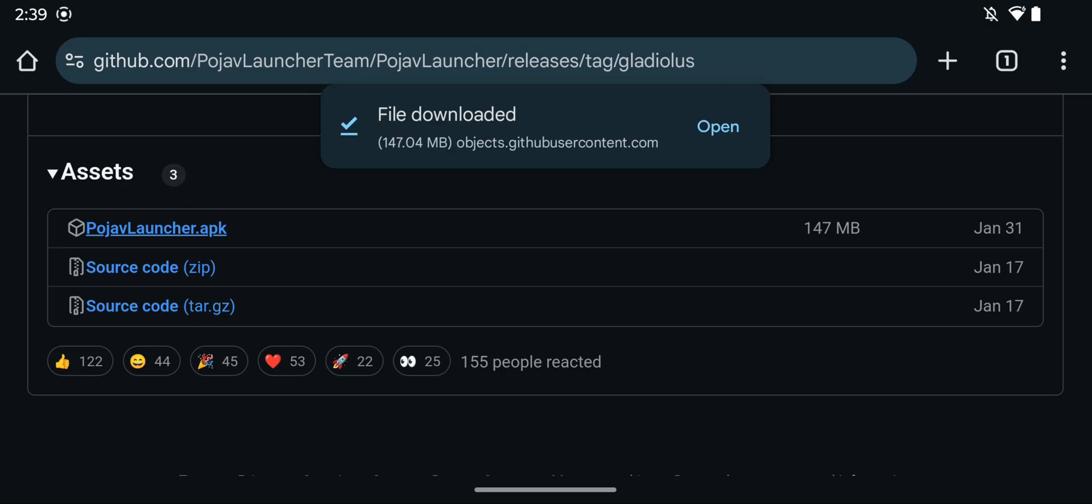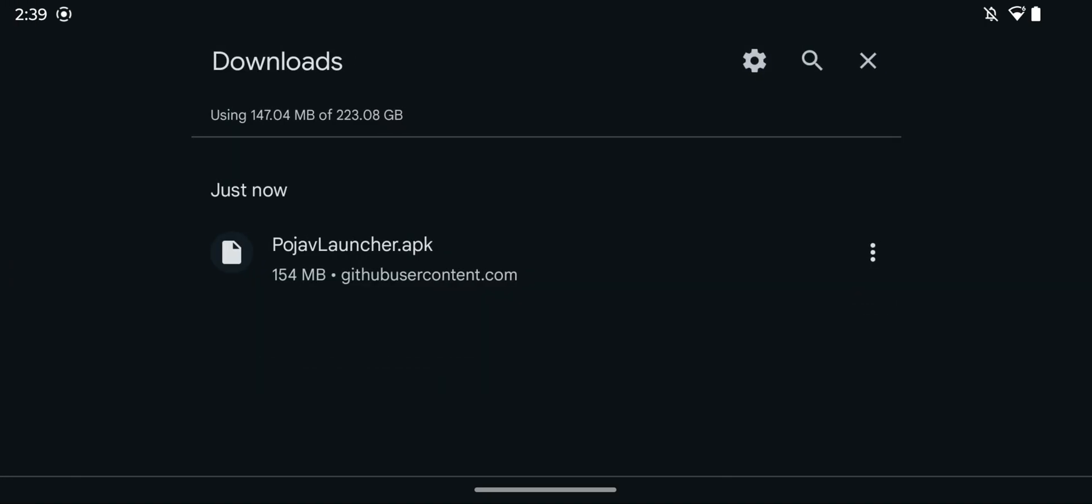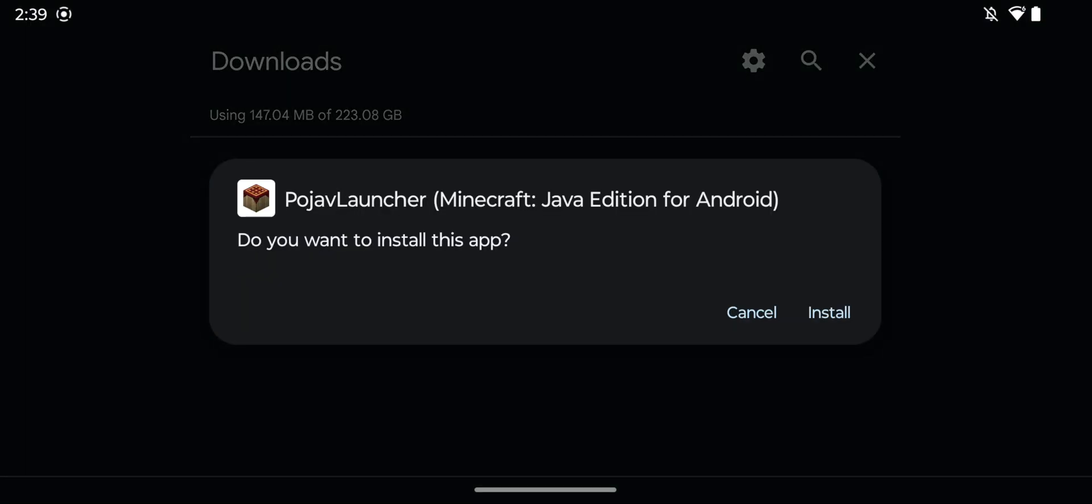this will just download the file so all you want to do here is simply open the file. There's multiple ways of doing it: you can click open, you can go to your file explorer, or you can just go to your downloads folder. So you just want to open up the downloaded file here and this will say Pojav Launcher here. Do you want to install this app? Just do install